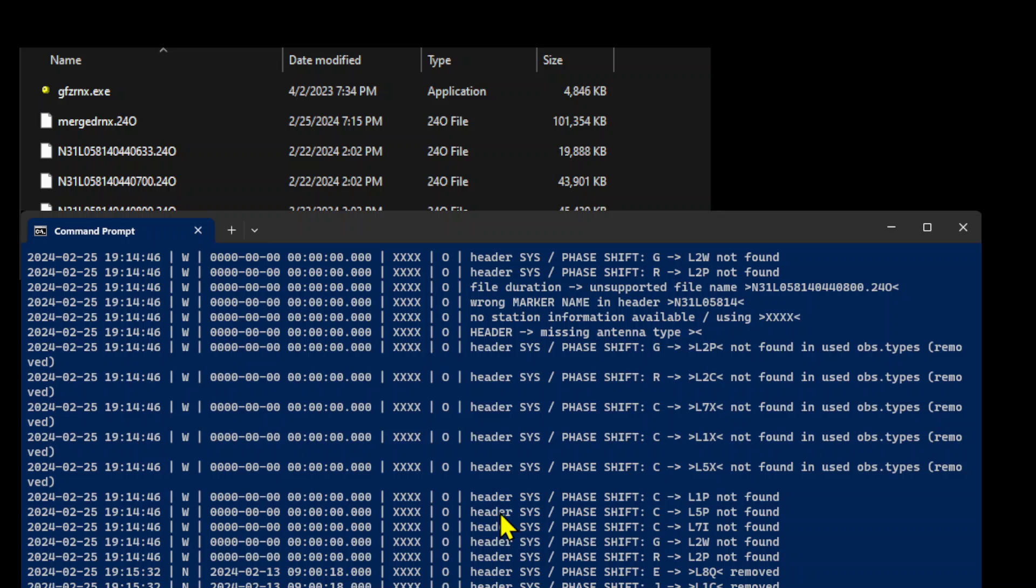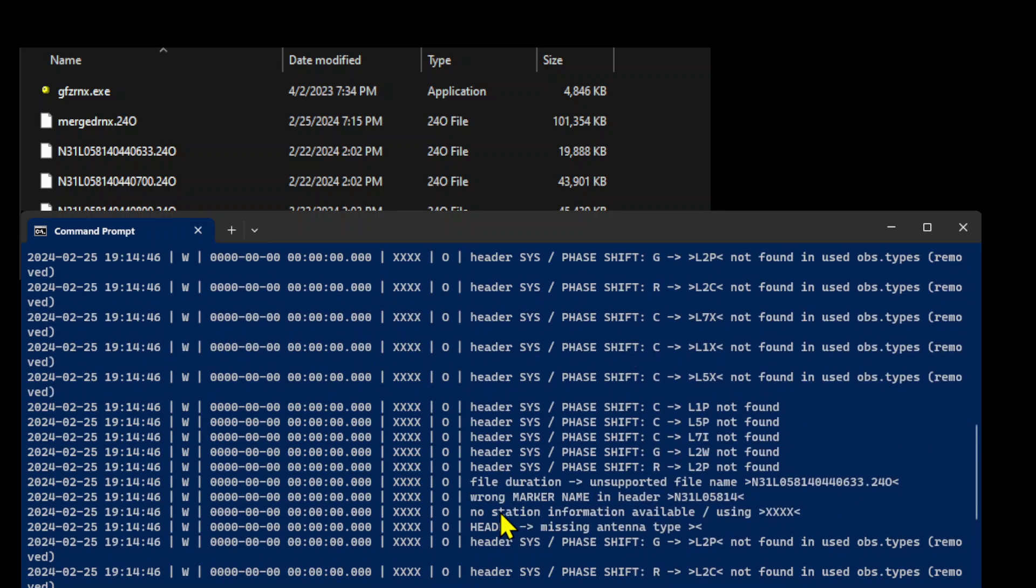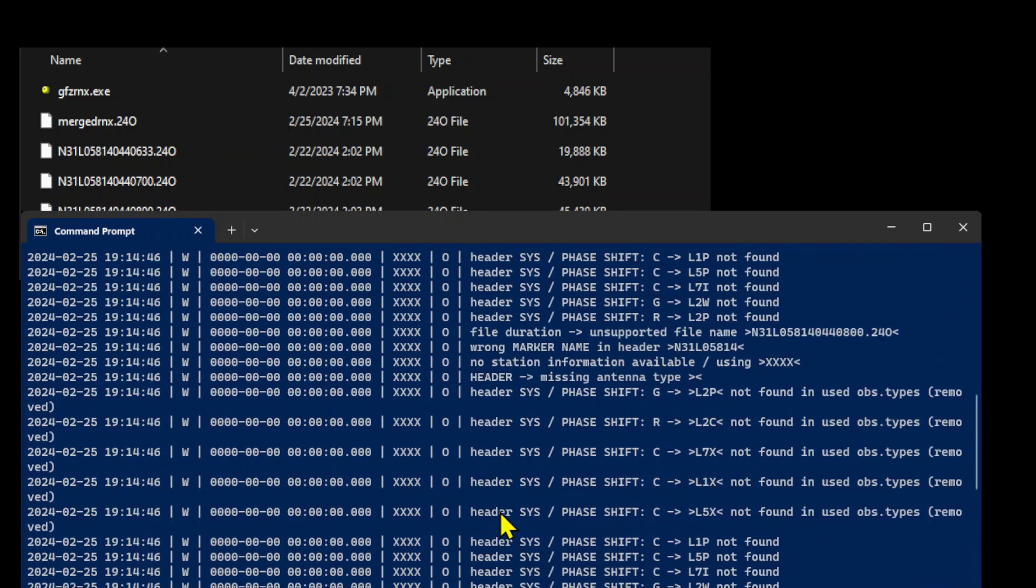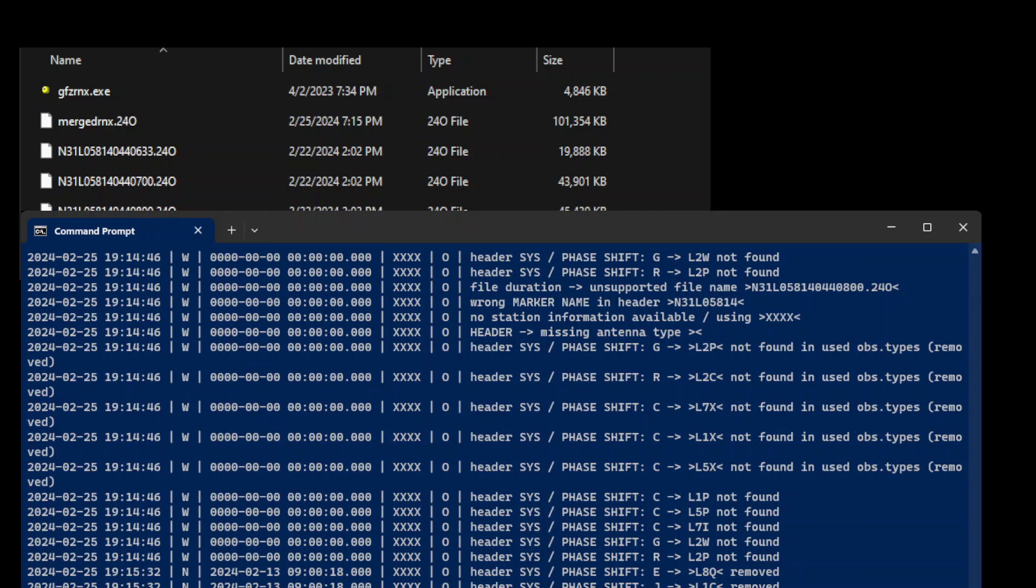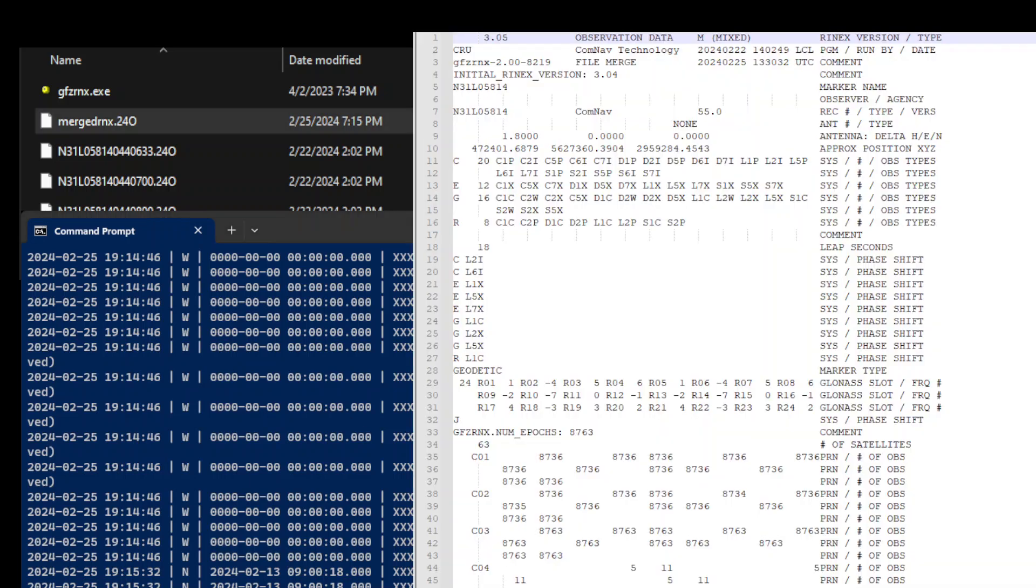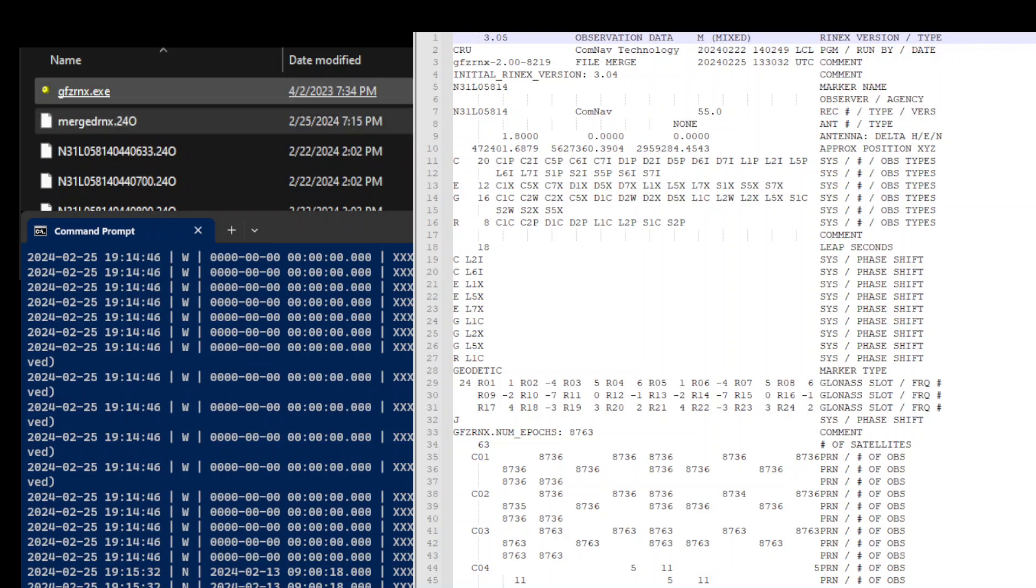If we open this merged rnx.24o file, here is the merged file. This is how we can merge multiple Rinex files into one single Rinex file using the GFZ Rinex command tool available from GFZ Rinex's observatory.